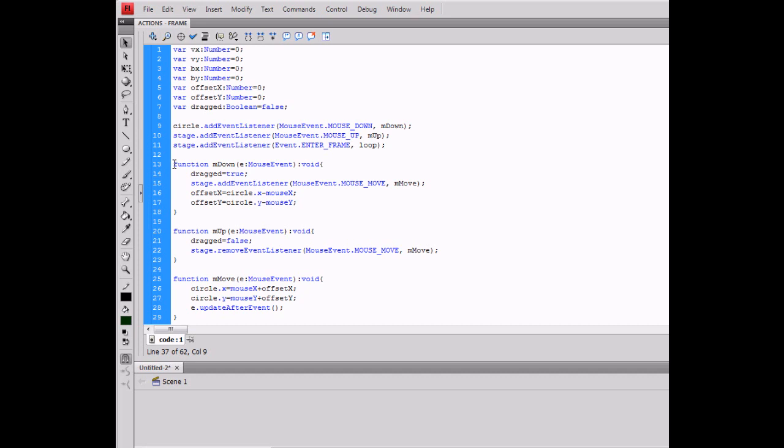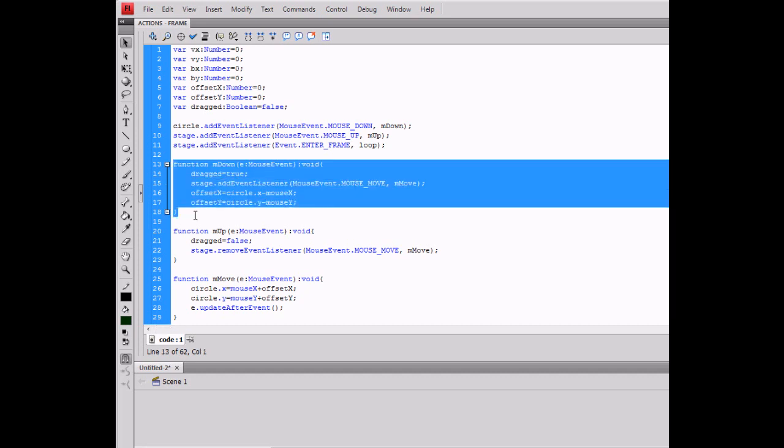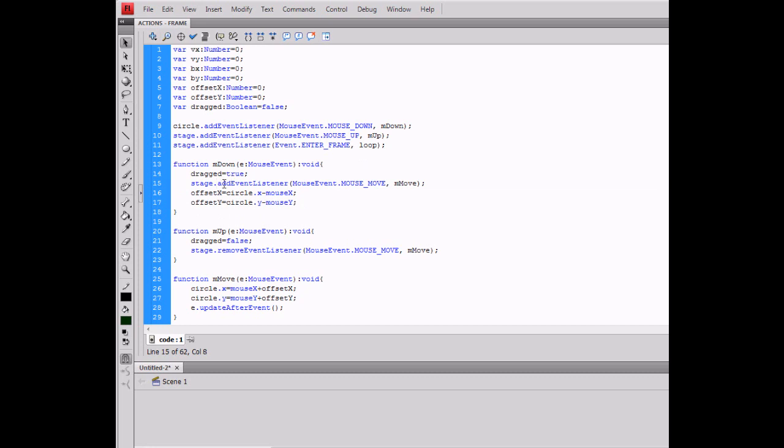On the function mouse down, you'll set dragged to be true and add another event listener for the mouse movement. And set offset X and offset Y to circle.X minus mouseX and circle.Y minus mouseY.